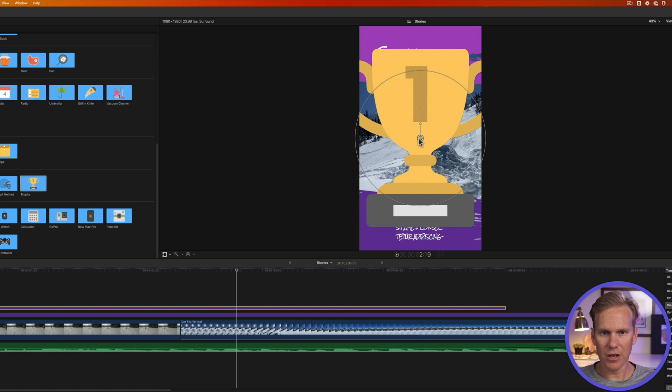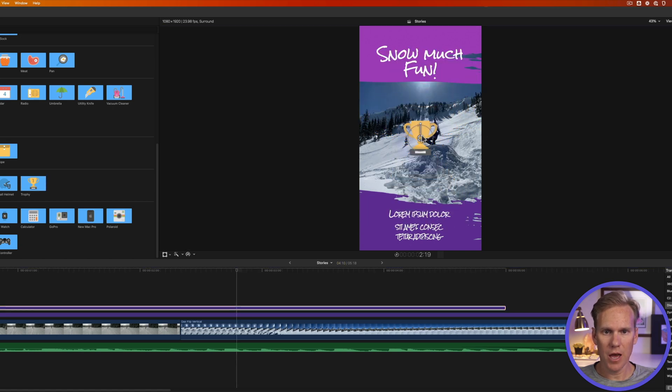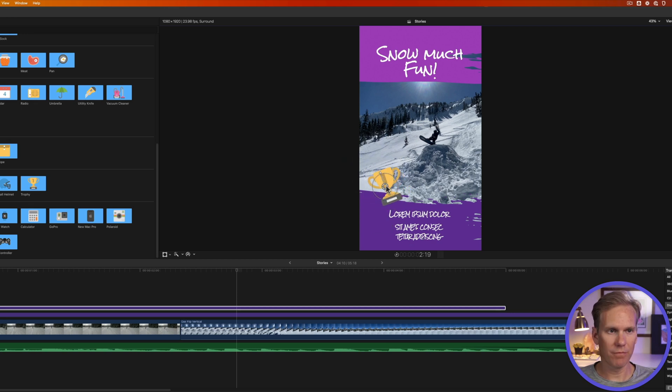I have these on-screen controls. I can change the size with this one. Let's make it a little bit smaller. And I can move it around. Let's put it right here in the corner. And then I want to rotate it just a little bit. There we go.